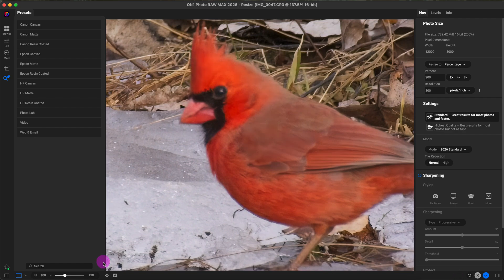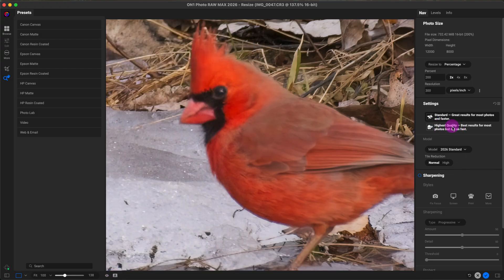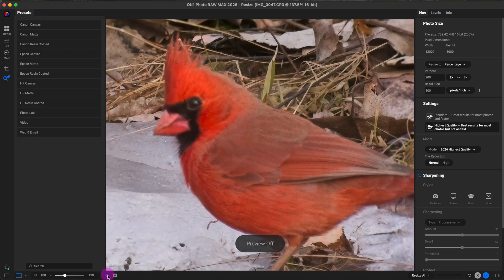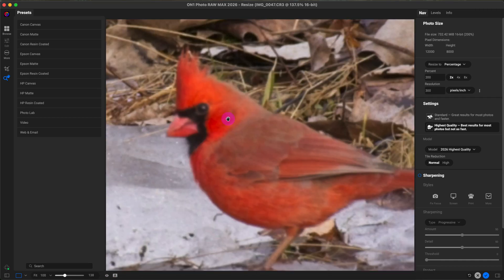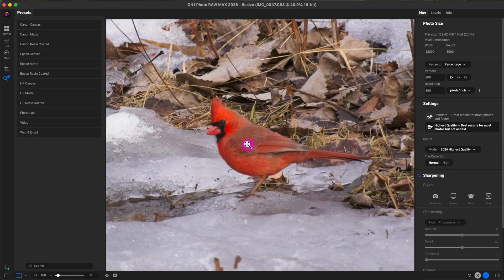It looks like it's done. Let's see the before and after — it's a subtle change with the new resize engine. With the new highest-quality option, it does a really good job. It does take a few seconds to process. So this is the before and this is the after. Obviously you do want to do some pre-editing to the photo if you want to make it look a little bit better and more detailed before you bring it into Resize.